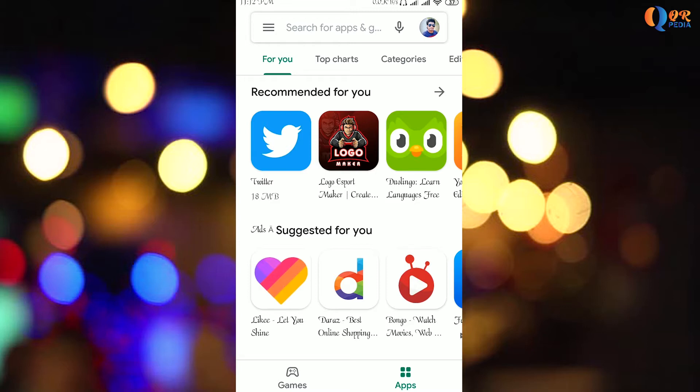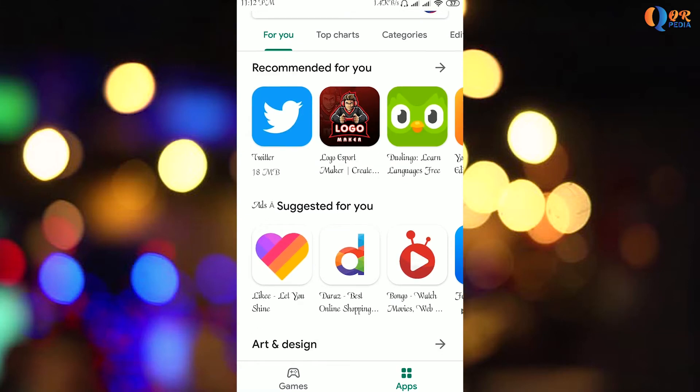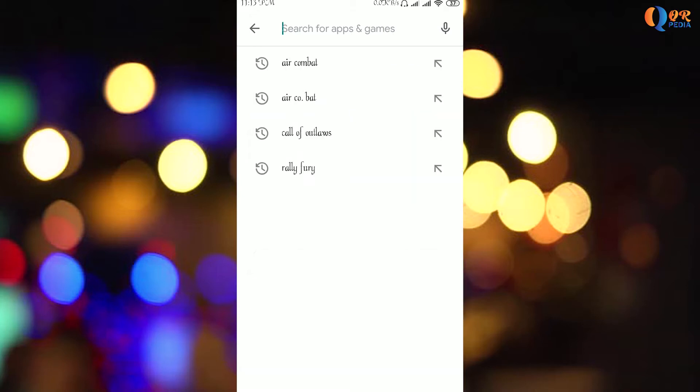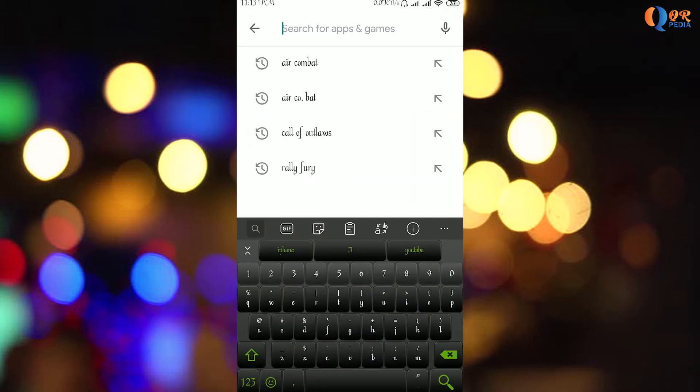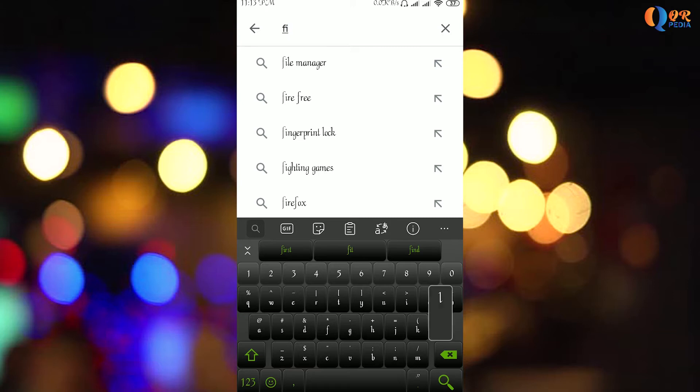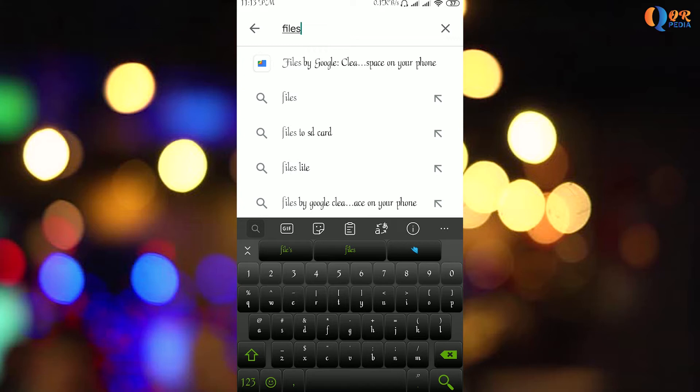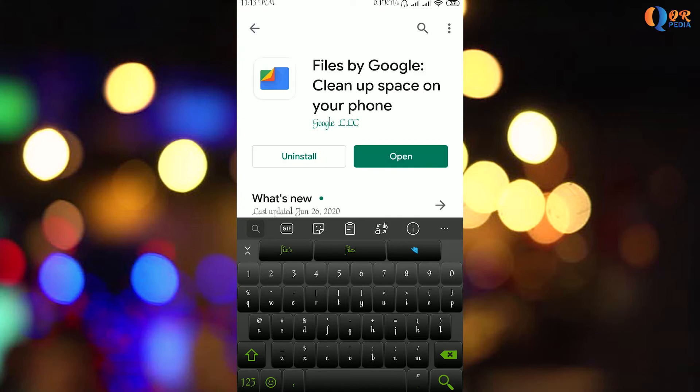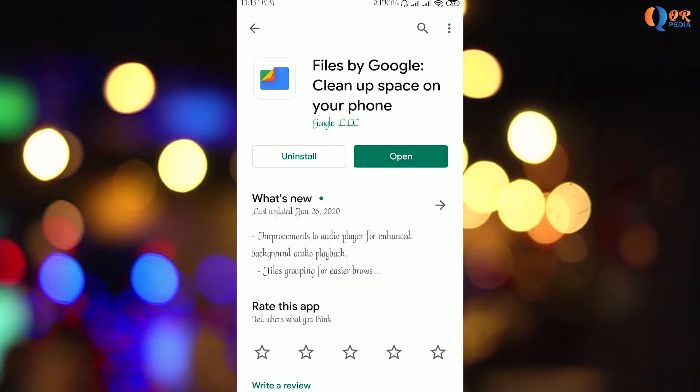So for those who have it by default and those who don't, I'll show you both methods. For those whose devices don't have it by default, there's a link in the video description. When you click that link, the app store will pop up. I've already installed it, so I'm going to open the app.